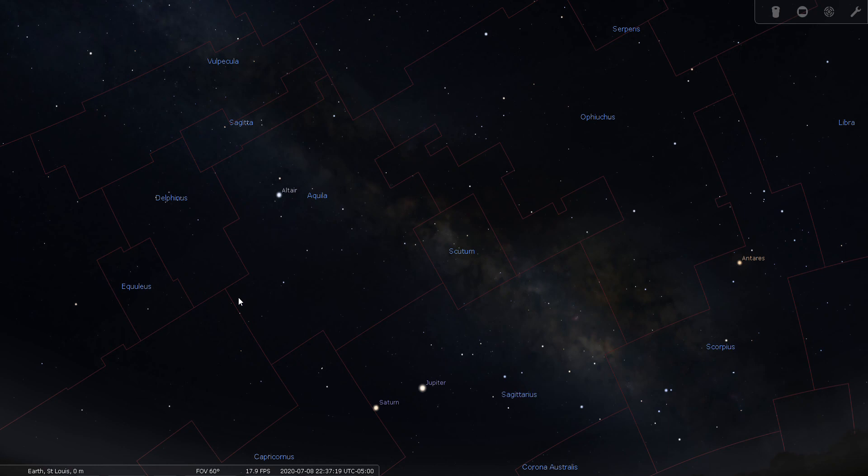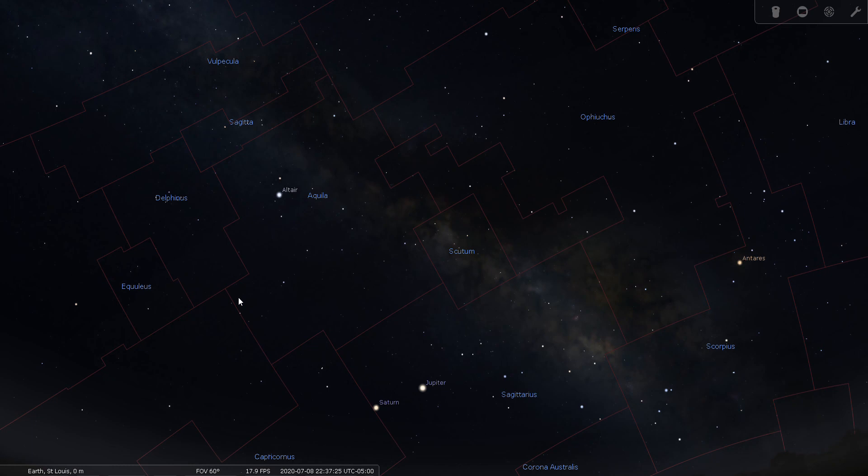Okay, this concludes my constellation tour of Scutum the shield. Good night and good seeing.